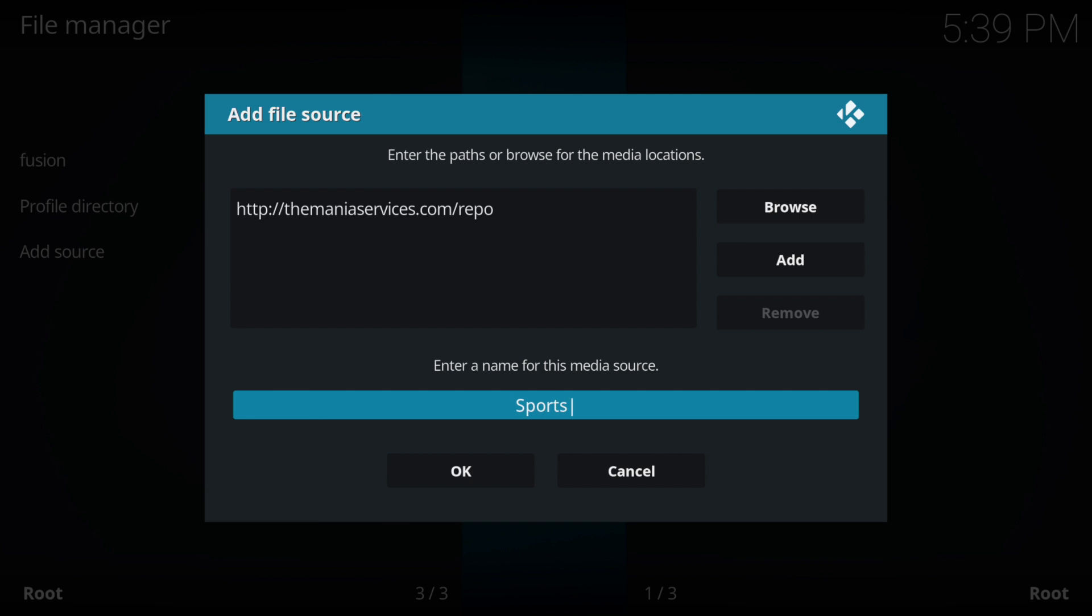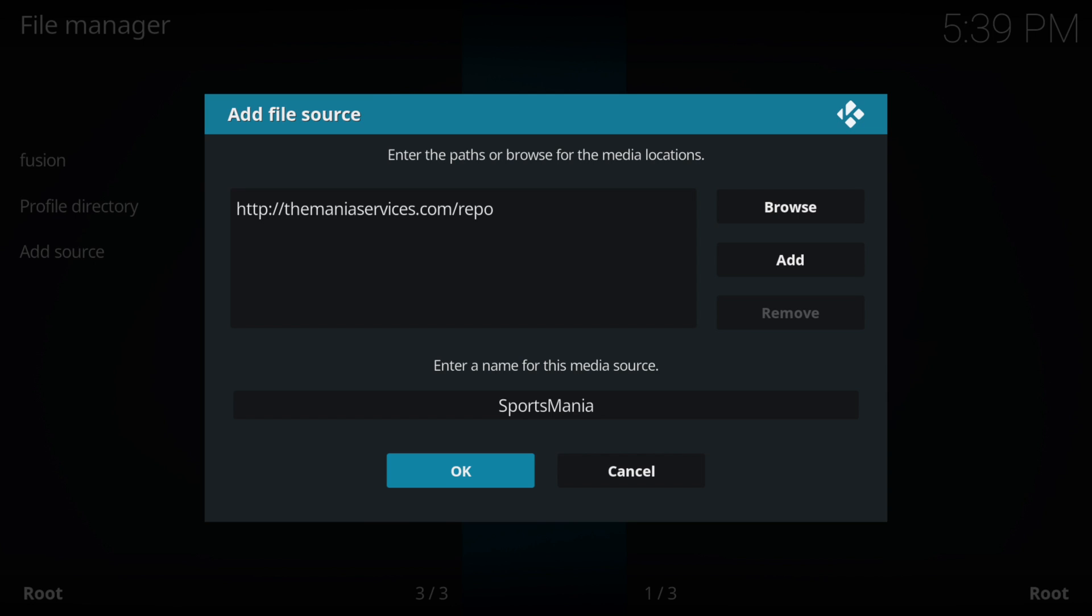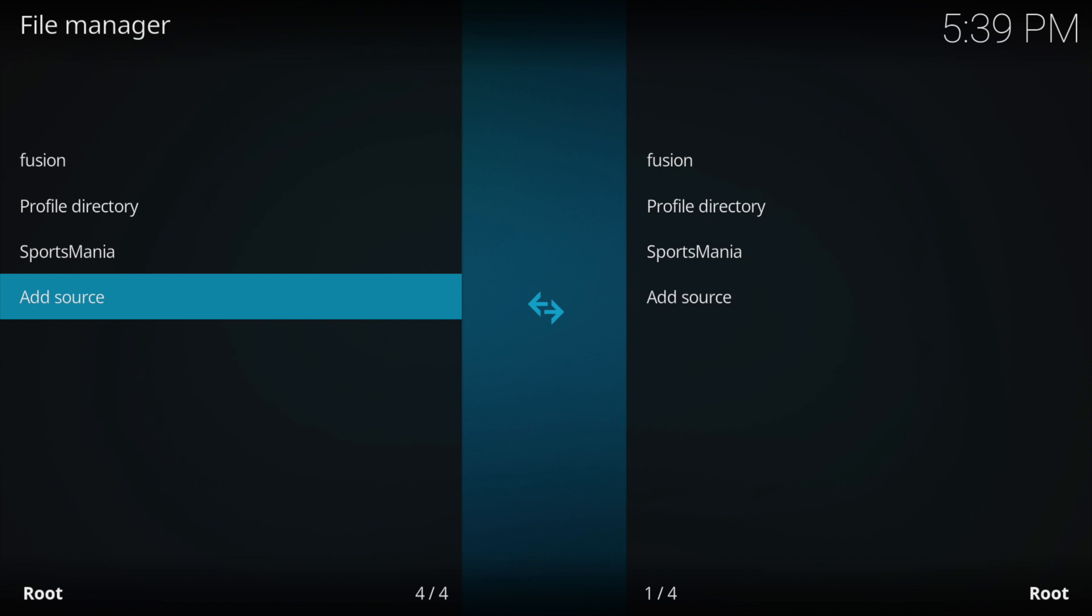So whichever one you choose, in the box below you just name it whatever you want. I'm going to name it Sportsmania and then press OK.